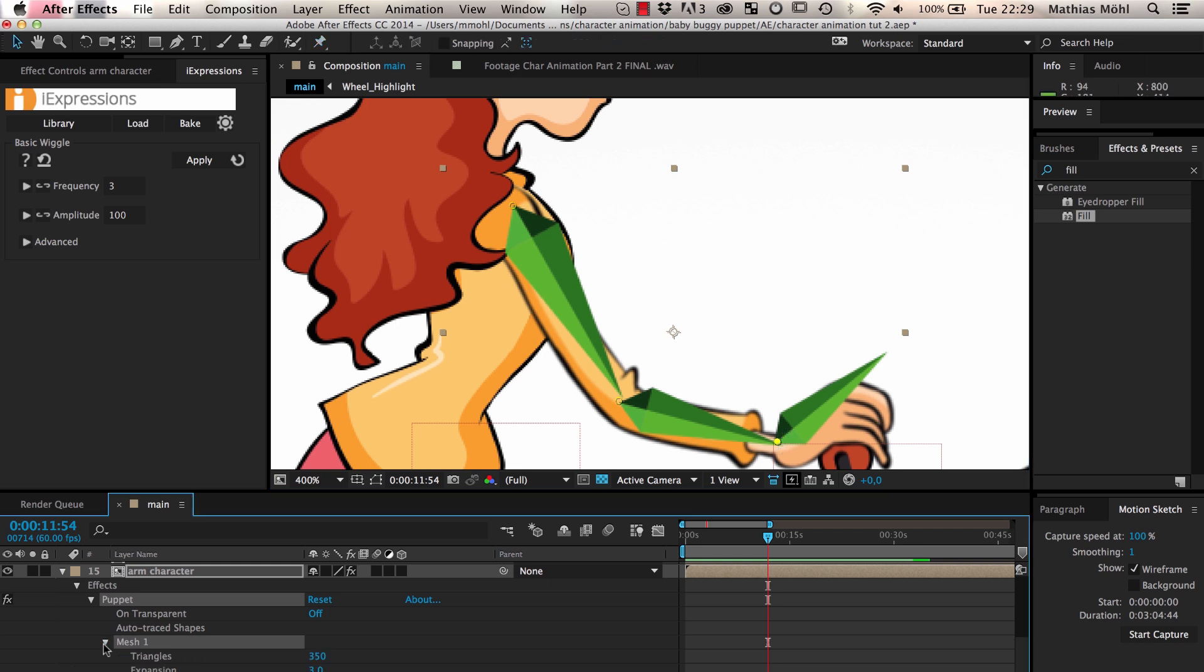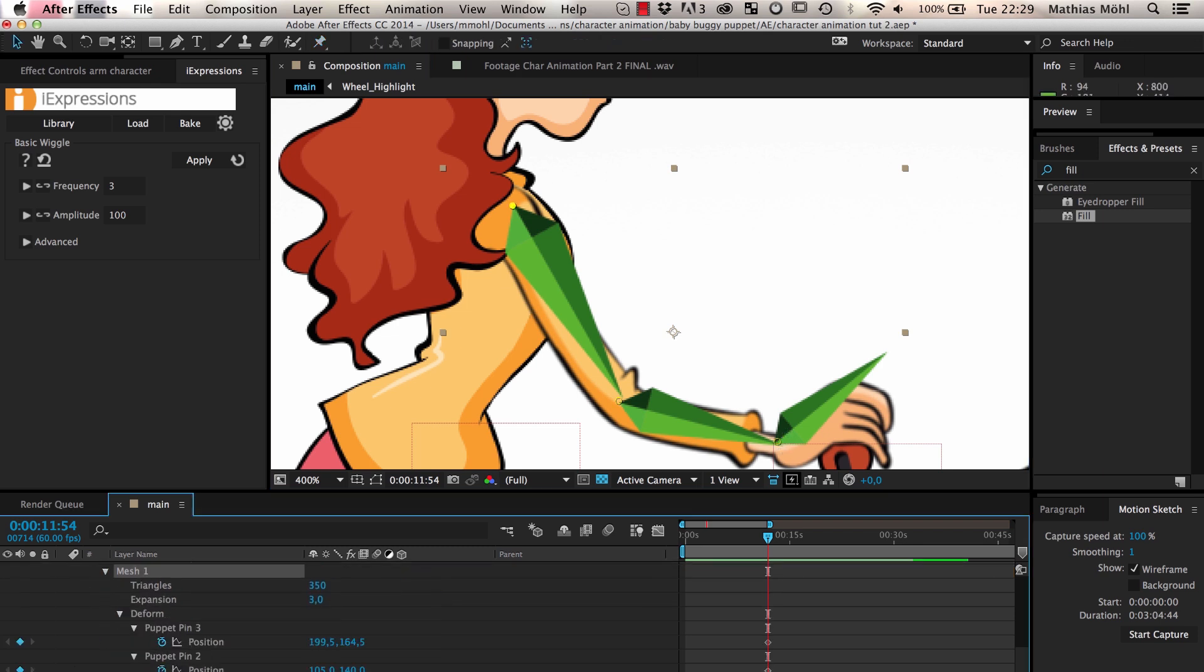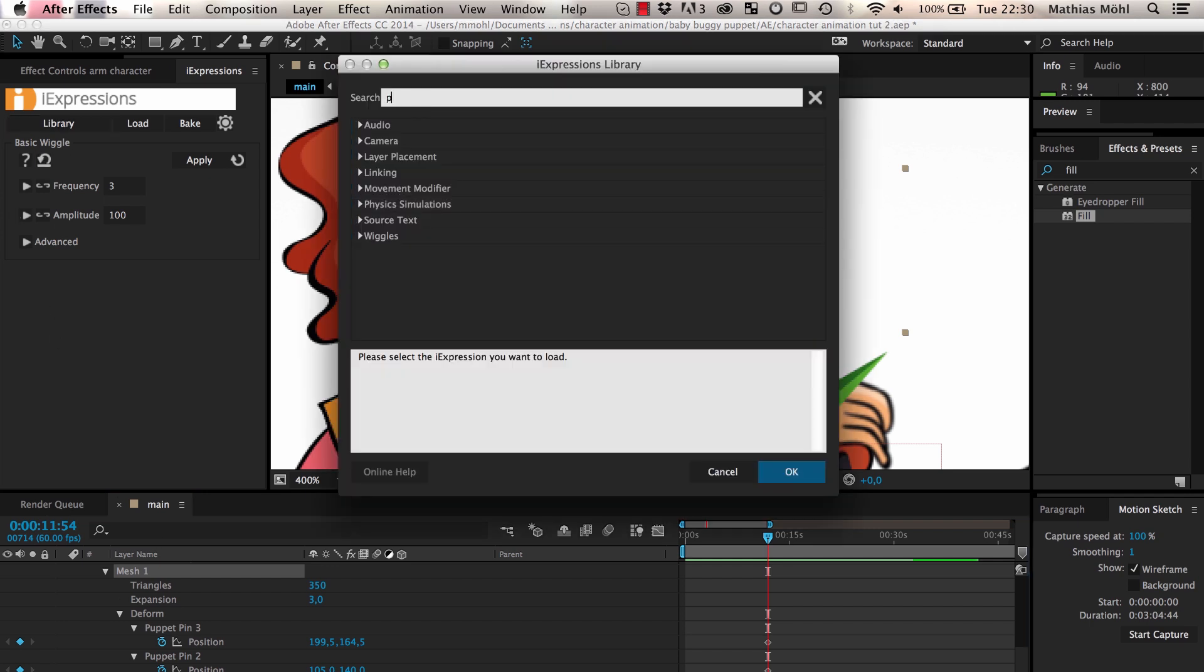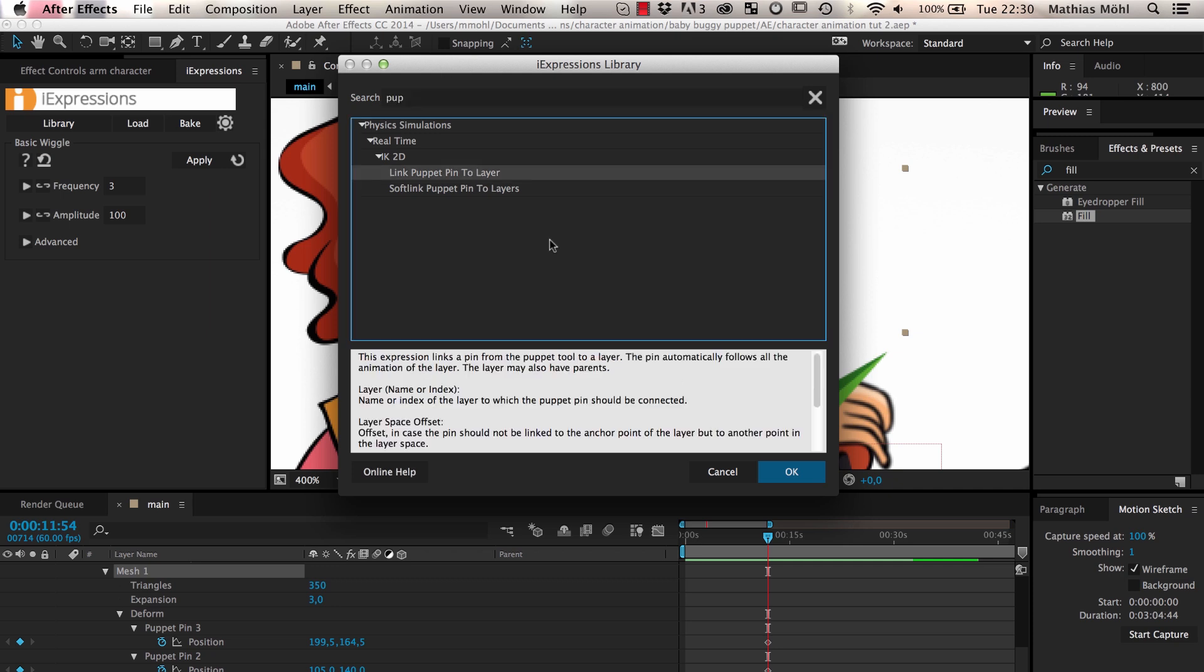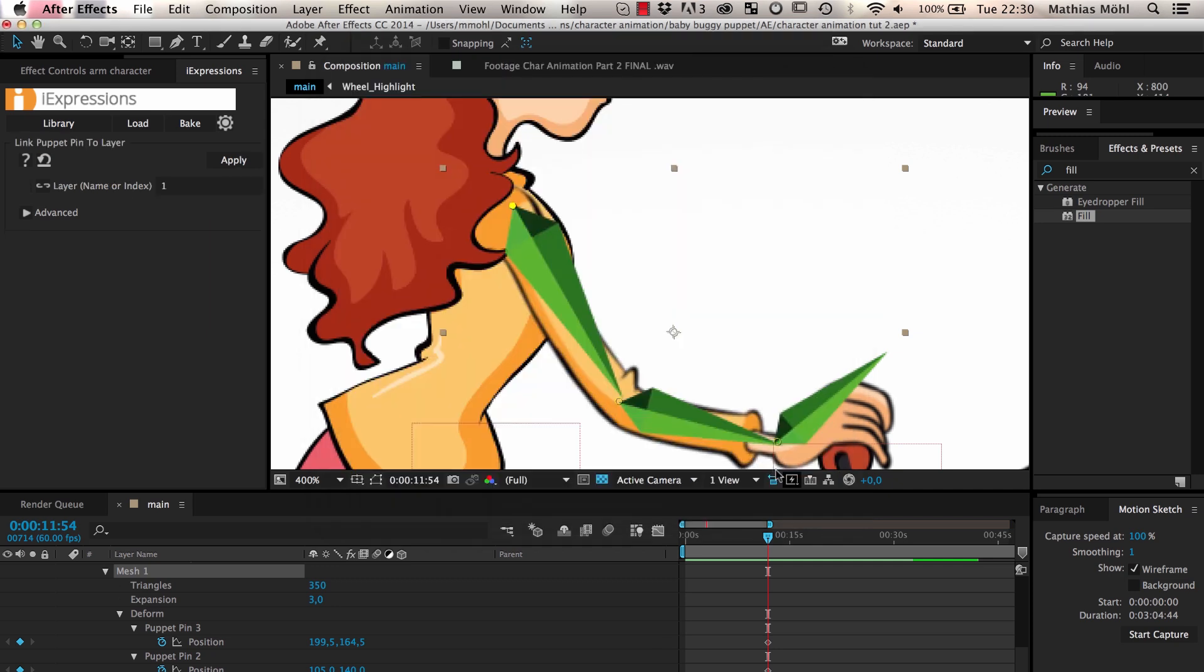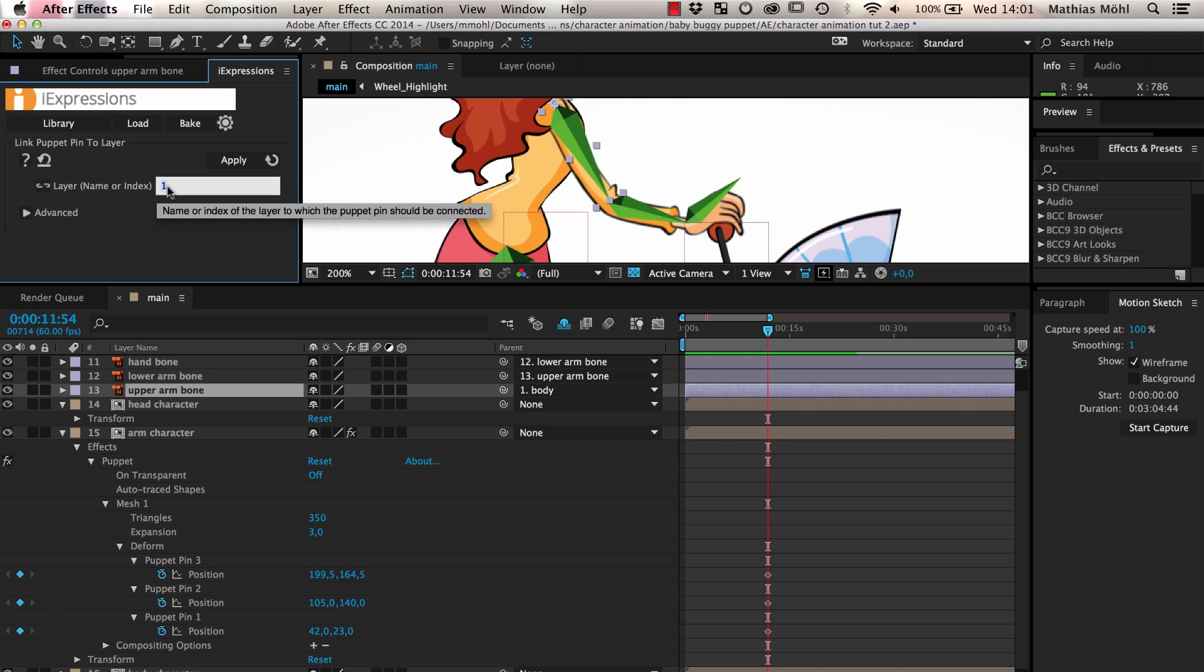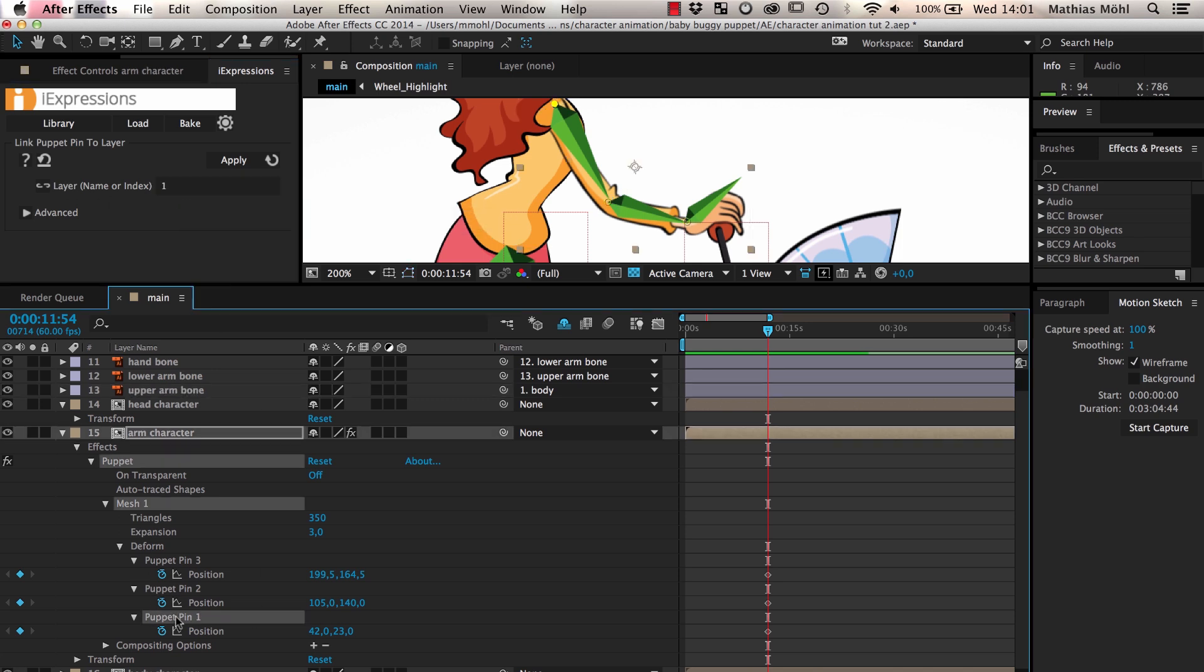Now we reveal the position of these three pins in the timeline and choose the Link Puppet Pin to Layer expression in the iExpressions library. This expression is very easy to use. We just enter the name of the layer that the puppet pin should be linked to and apply it to the position of the respective puppet pin.